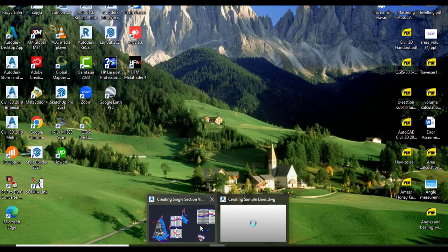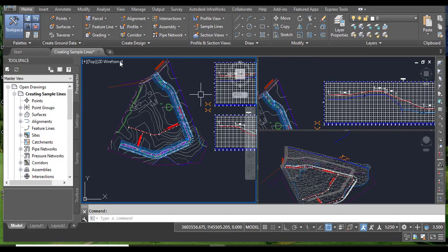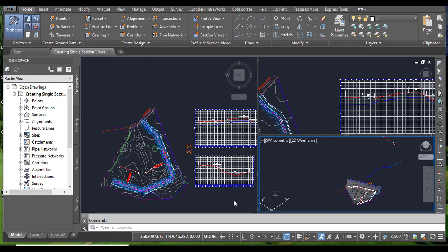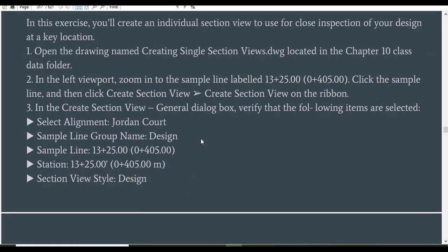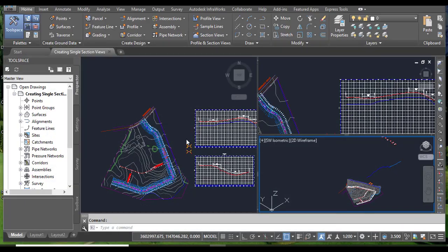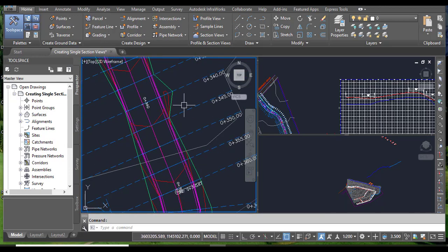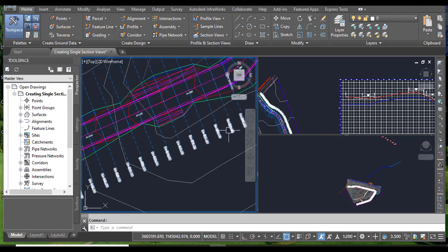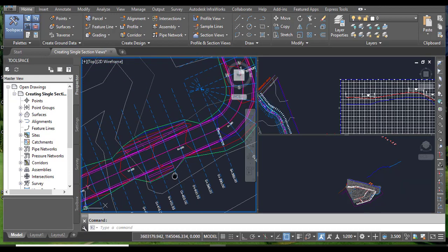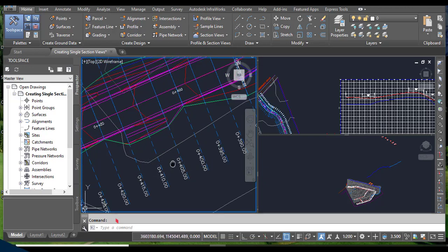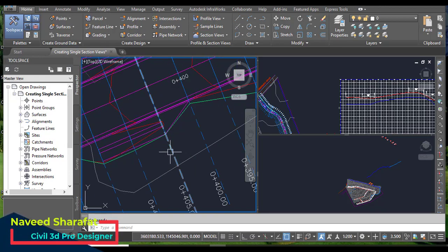Open the drawing to create a single section view. Here we have three viewports in our drawing. Step number two: in the left viewport, zoom into the sample line label at station 0+405. When you click here you need to find station 405. Here we have 405 — this one. So if we want to take a section for this station, we will select this sample line.